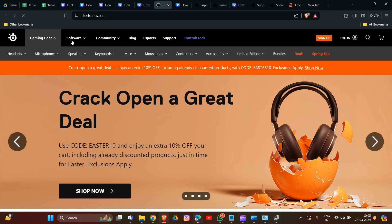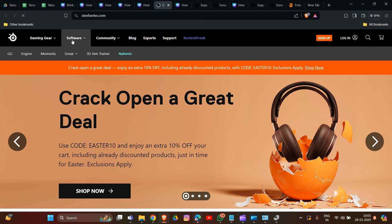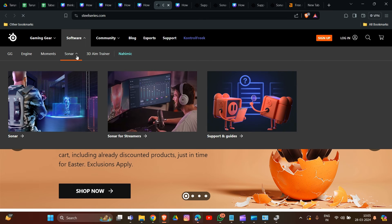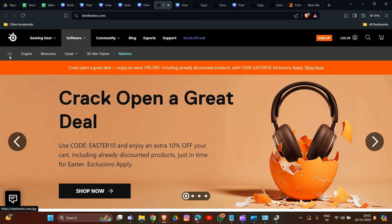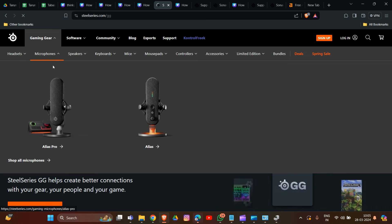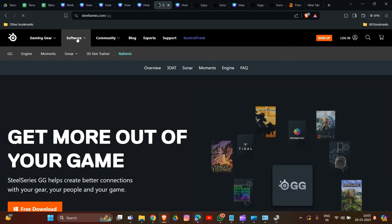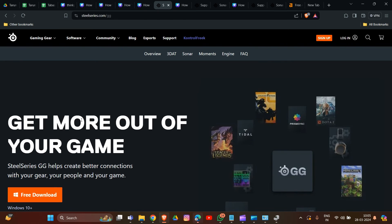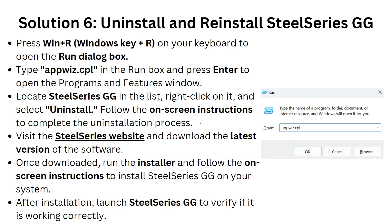On the SteelSeries website, navigate to the software section and find SteelSeries GG. There is a 'Free Download' option — use it to download the latest version. Once downloaded, run the installer and follow the on-screen instructions to install SteelSeries GG on your system. After installation, launch SteelSeries GG to verify if it is working properly.